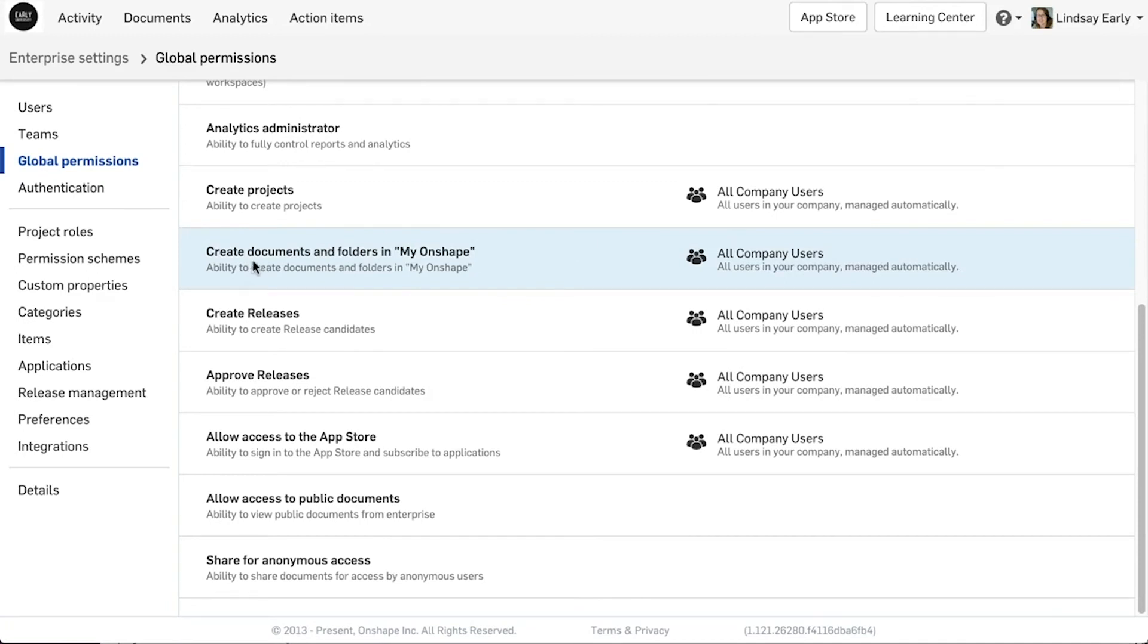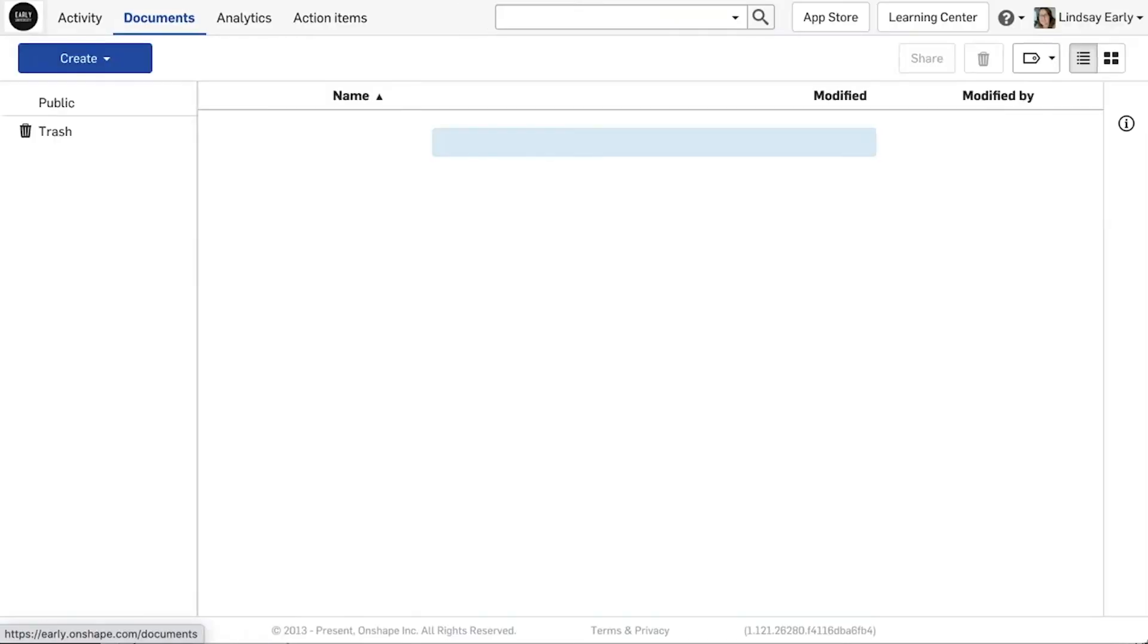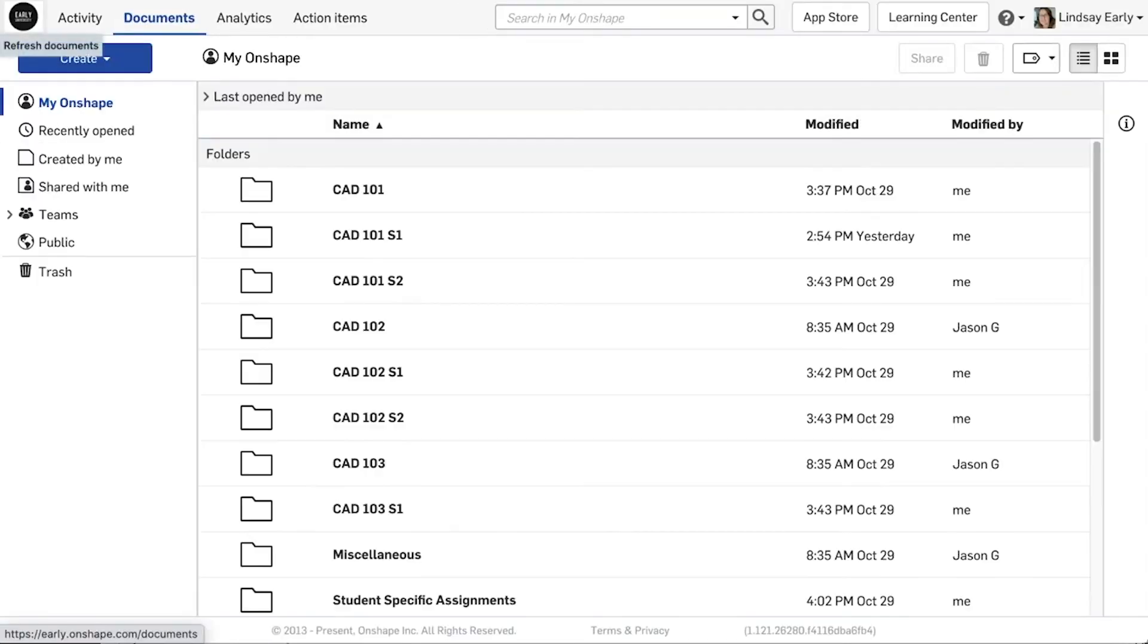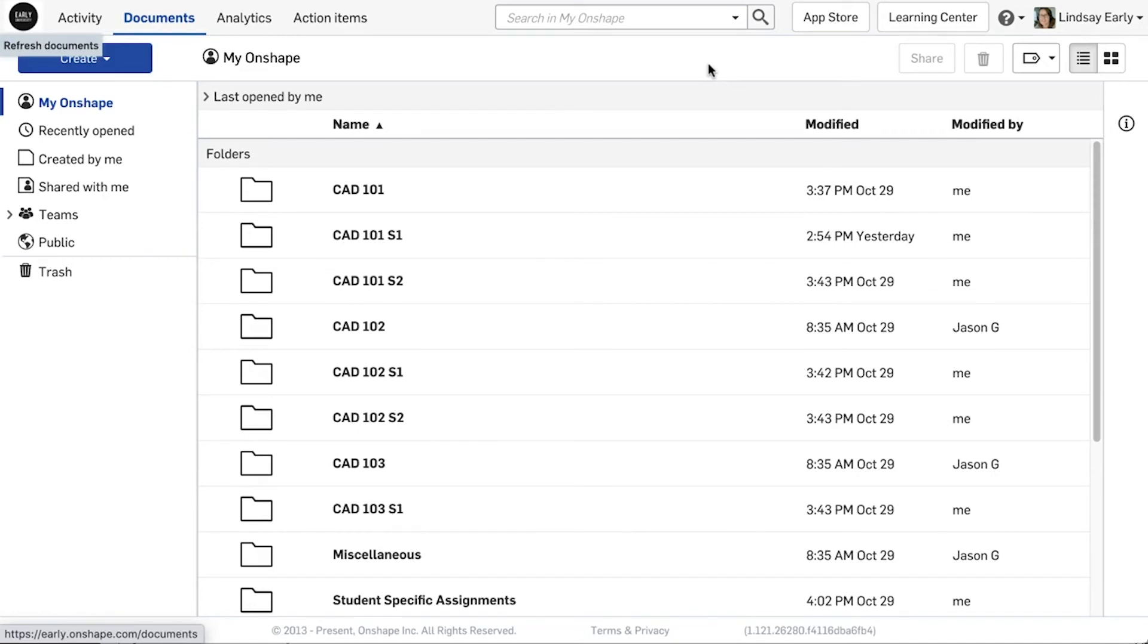Finally, to better organize your class data, you should consider creating folders. This helps to distribute an assignment or allow collaboration between students. If your students create documents in a folder that is shared with other students, they will be able to see each other's work. If they need to work independently, they should create their own documents and folders.